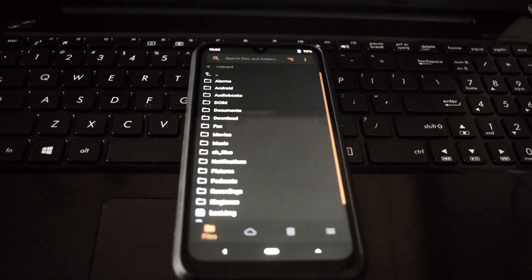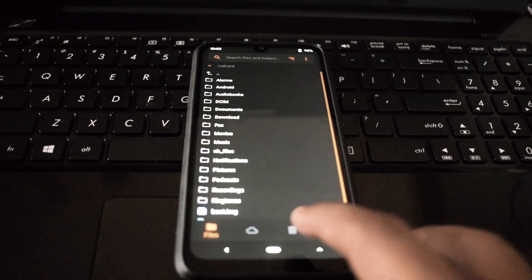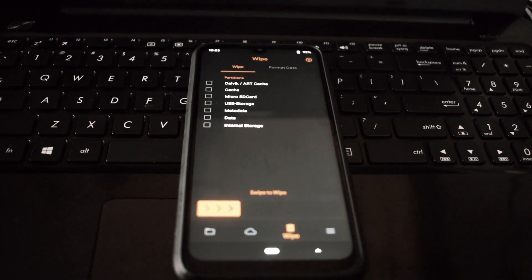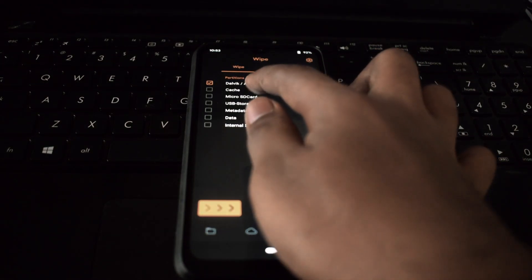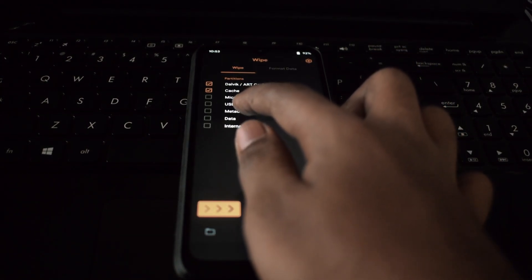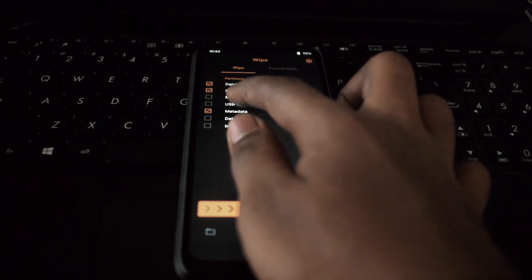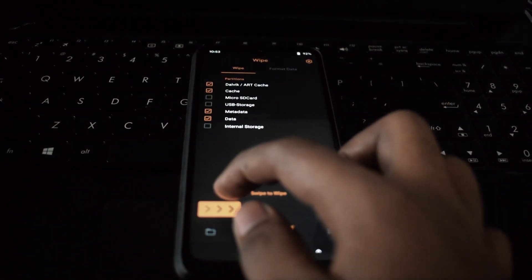Turn off your device, hold the power and volume up buttons together until you see the recovery menu.